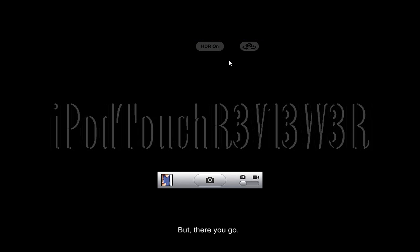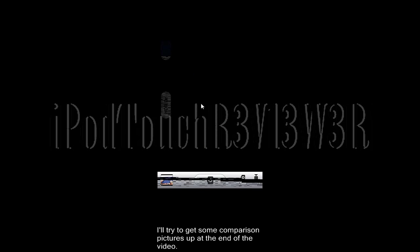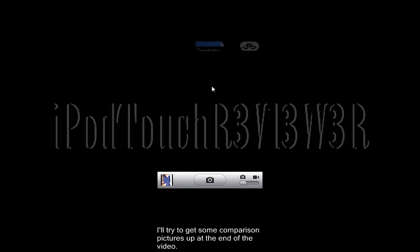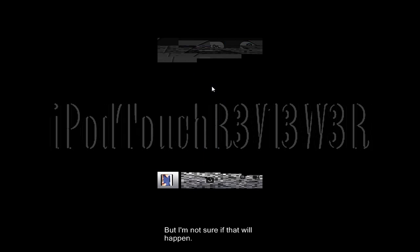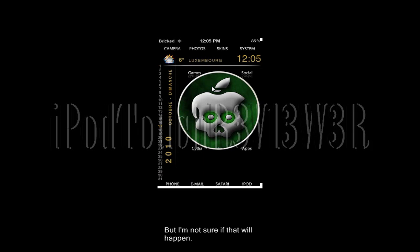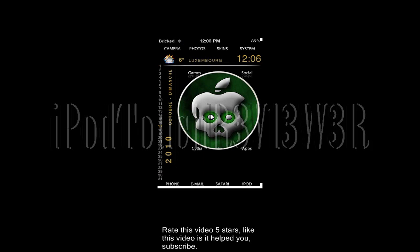There you go. I'll try to get some comparison pictures up at the end of the video, but I'm not sure if that will happen. I hope this works for you guys. Rate this five stars, like this video if it helped you. Subscribe, and thanks for watching.